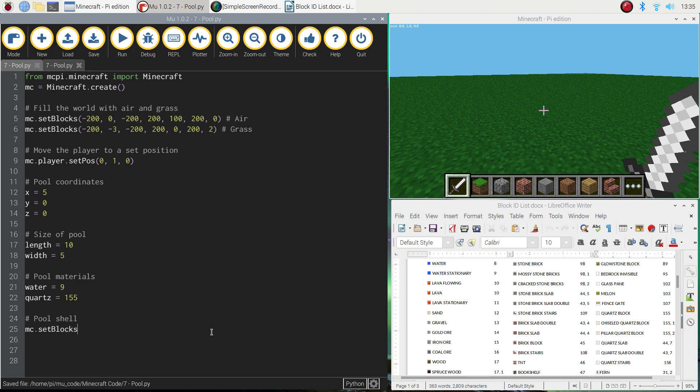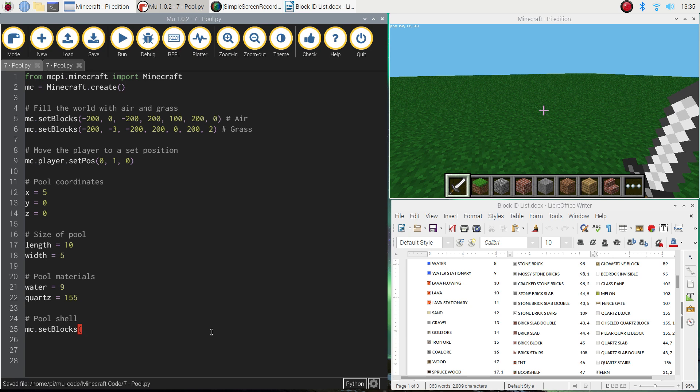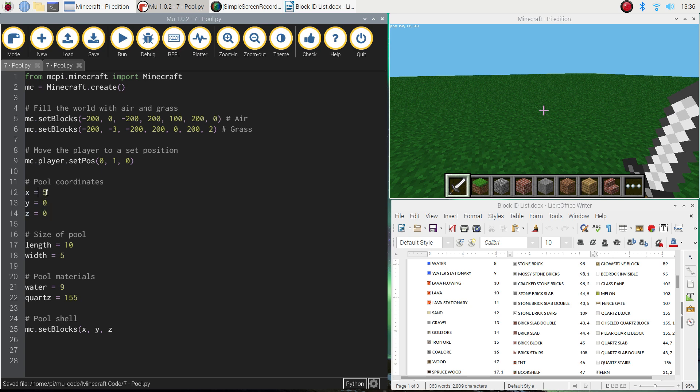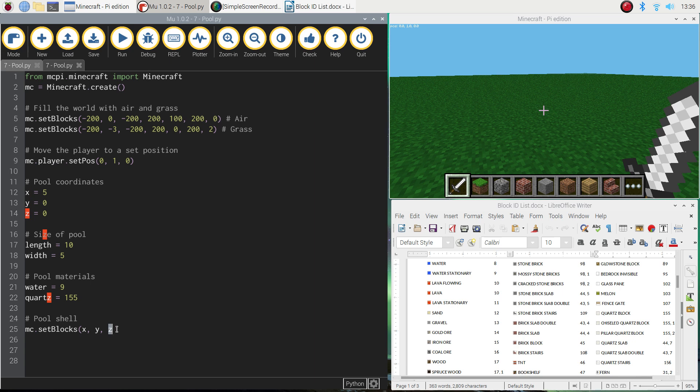And what we need to do first of all is write down our start position. So the starting coordinates. Where do we want this pool to start? And we simply want it to start at the x, y, z coordinates that we listed up here. So we take the values out of those buckets or those variables here. And we place them in here. So it'll be starting at 5 on the x-axis, 0 on the y, and 0 on the z-axis.